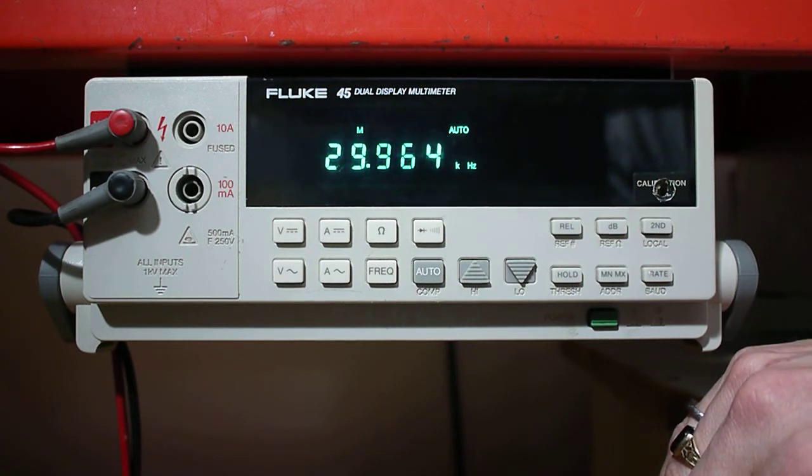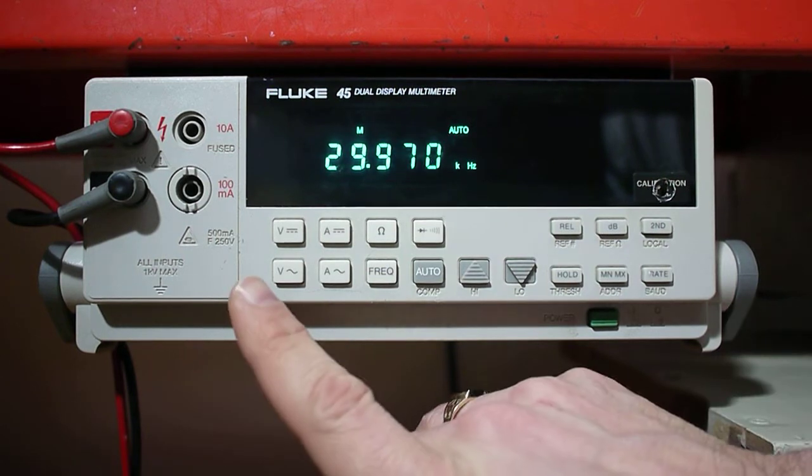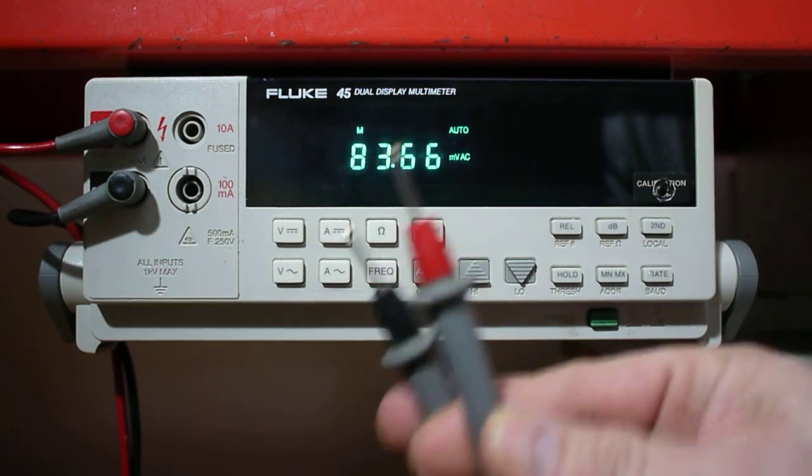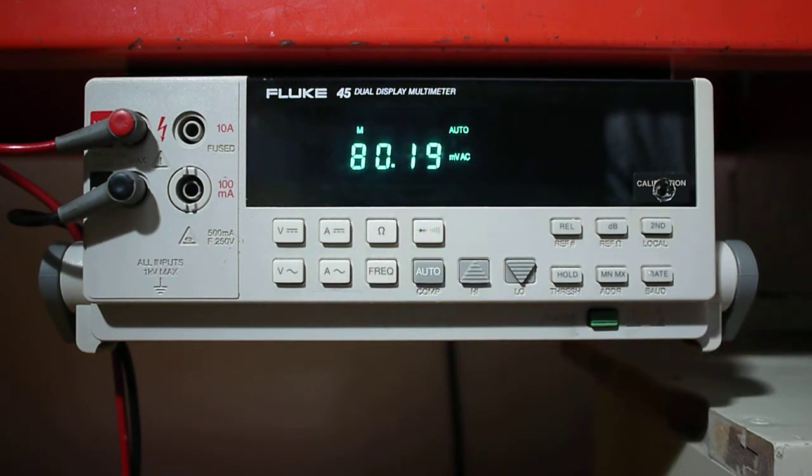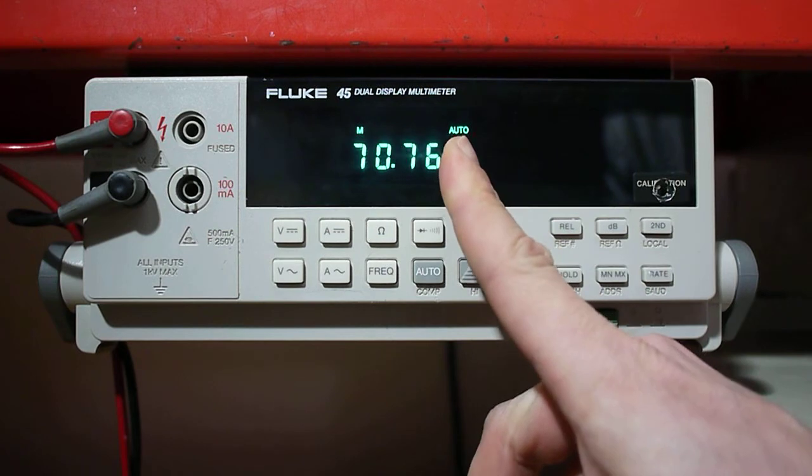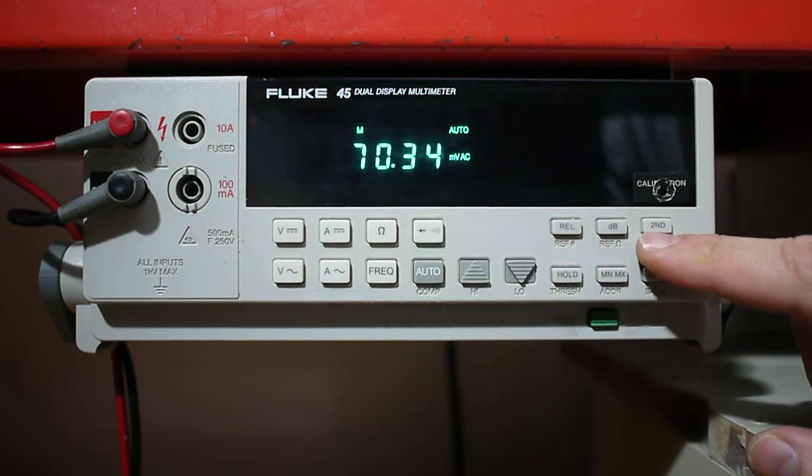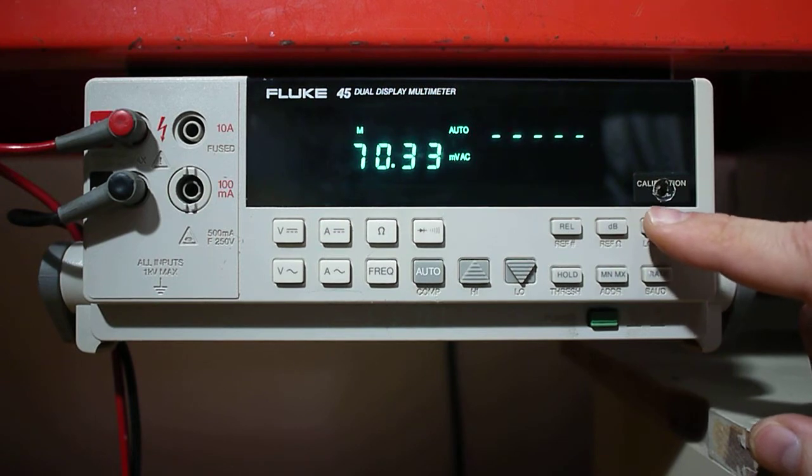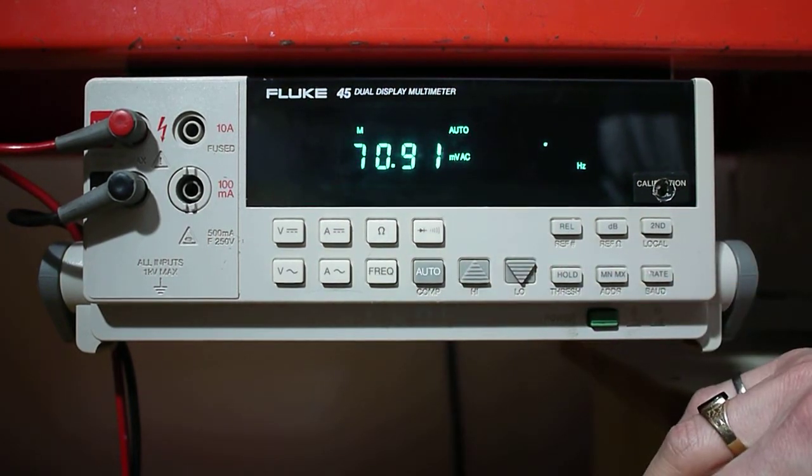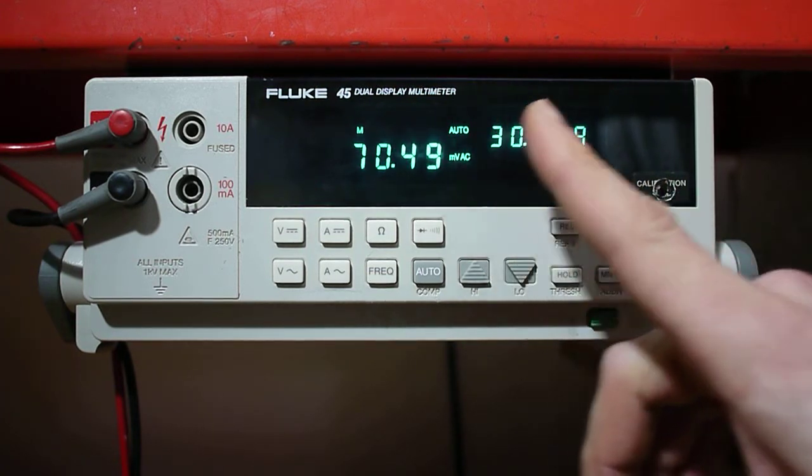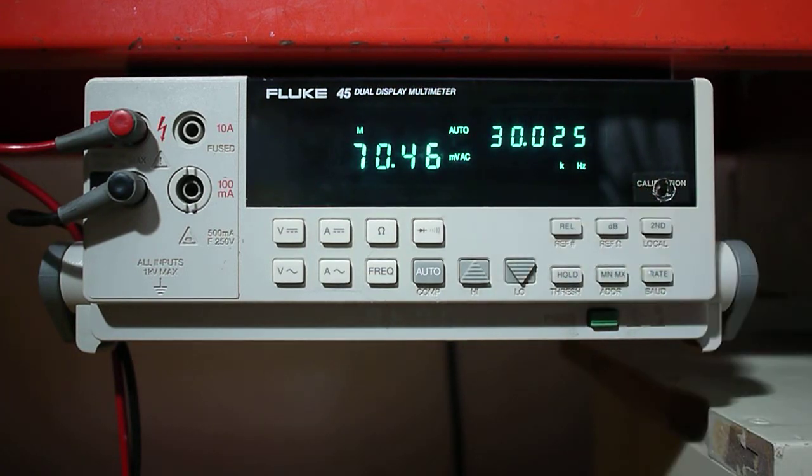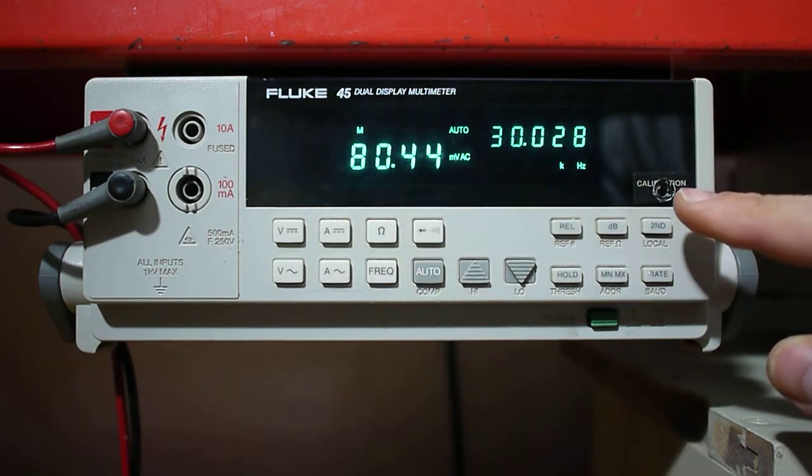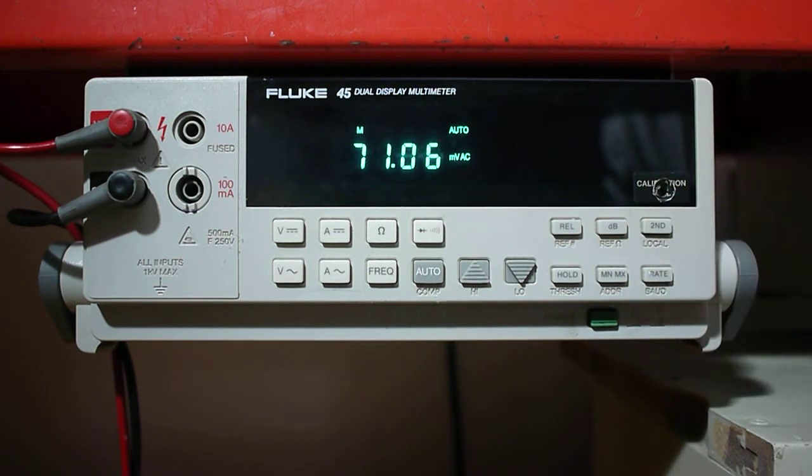One neat feature about this display is I can measure AC voltage. Picture me putting these two probes across a component where it's measuring that voltage AC. I'm going to use the second button and then push frequency. It'll measure the AC voltage and the frequency that are across these probes. To turn off the second display, we push the second button twice and it'll just disappear.